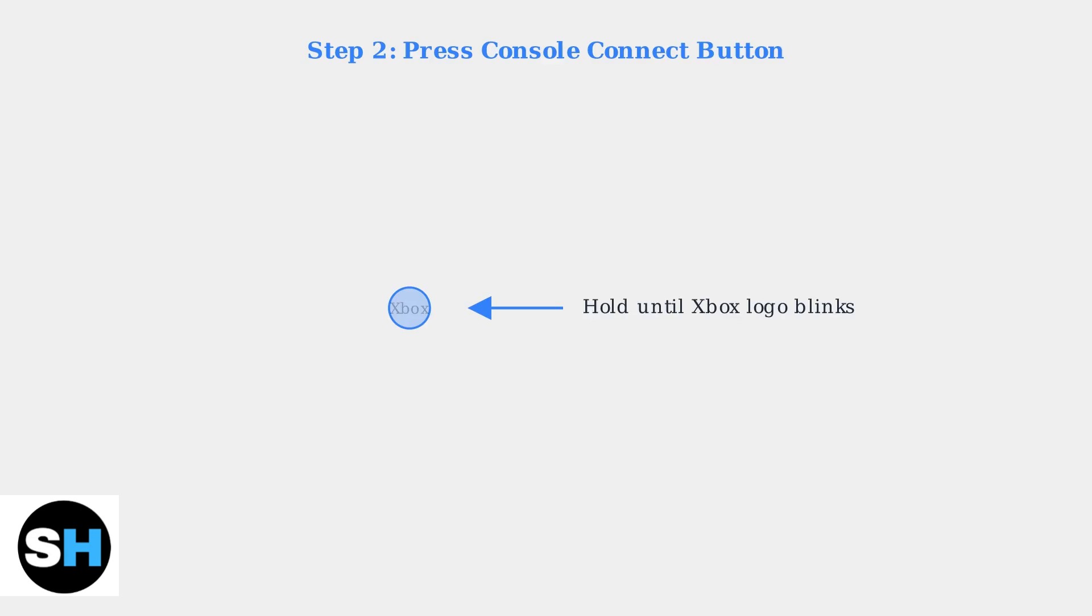Next, press the Connect button on your Xbox Series S console. Hold it until the Xbox logo starts blinking, indicating the console is ready to pair with new devices.